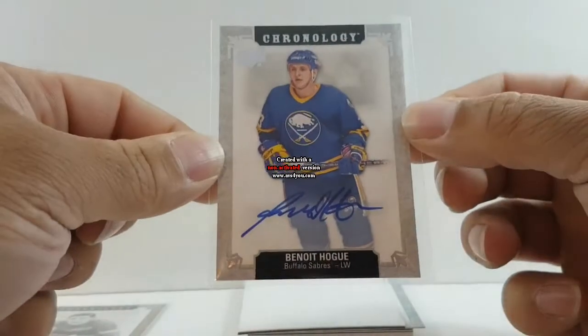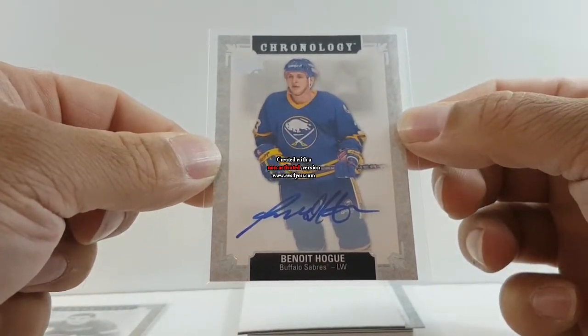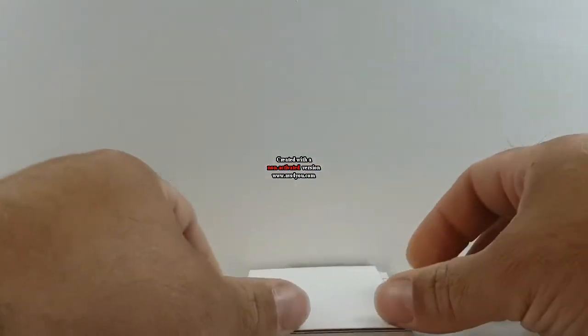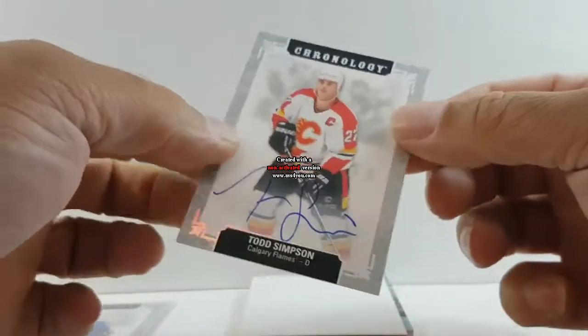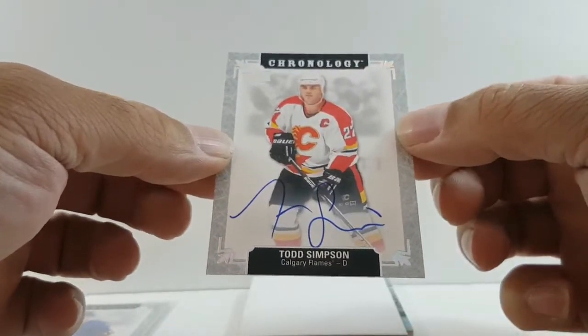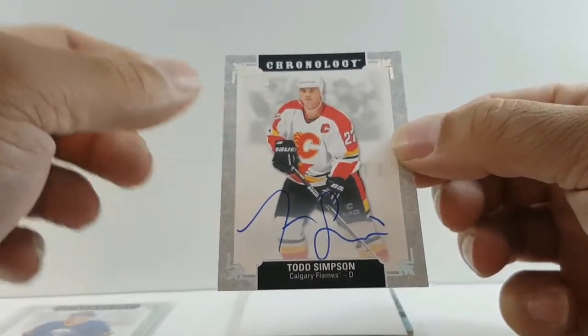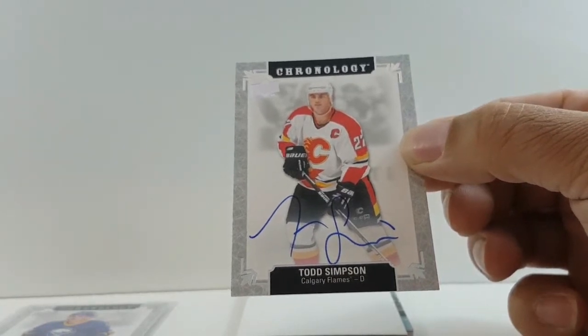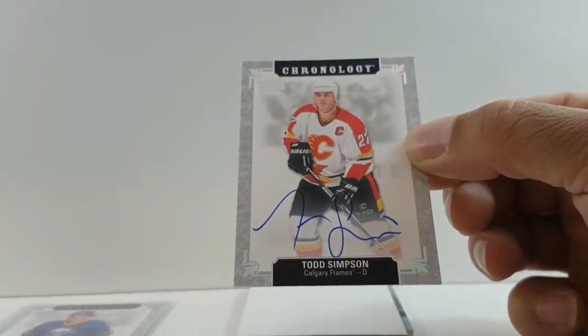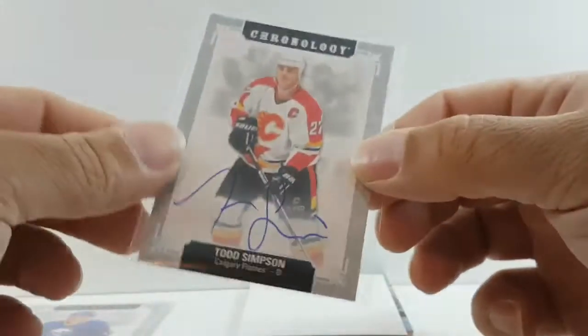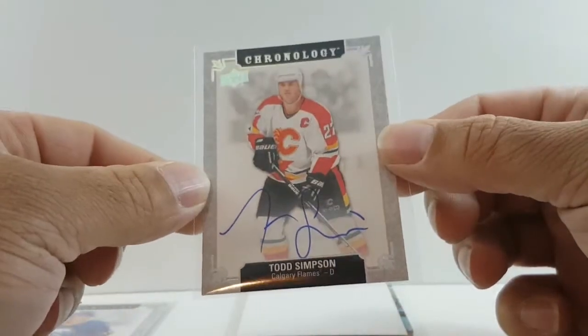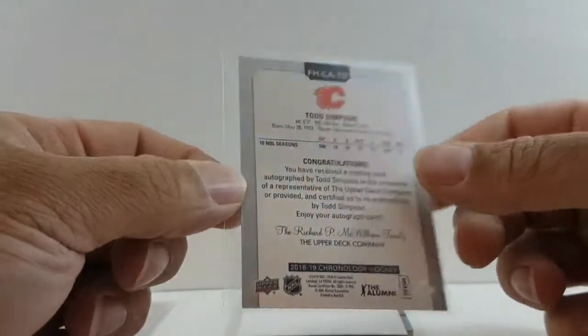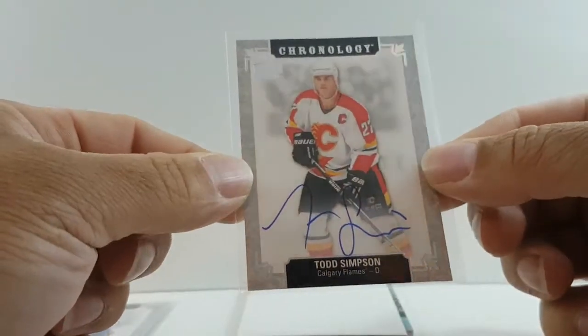Next card for your Calgary Flames, Todd Simpson. Okay, Todd Simpson's autograph base card for the Flames. We 10 NHL seasons, box better pick it up.